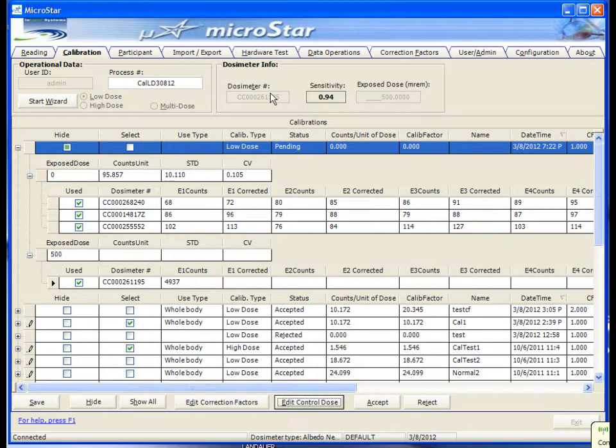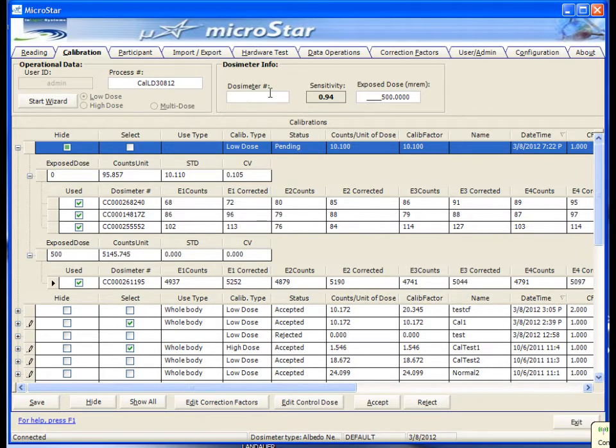As each new dose is read, the grid will expand into sections showing the values for each dose. Continue this process until you've read all three badges of each dose level for this calibration.